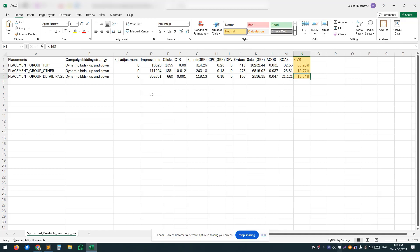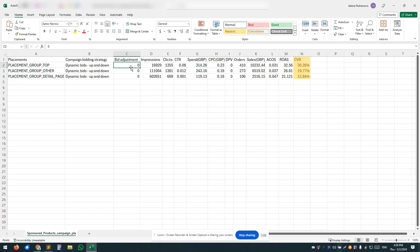So if you go ahead and just modify placement adjustments without restructuring your campaigns—just add, for example, 100% or 200%, whatever placement adjustment for top of search—you cannot predict which out of the four match types which are together will be impacted the most. So you're really experimenting too much with that.